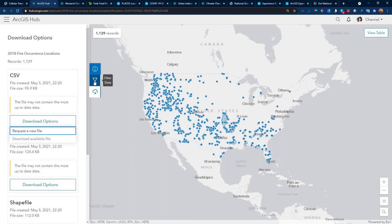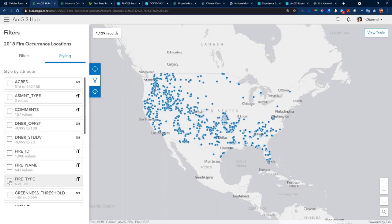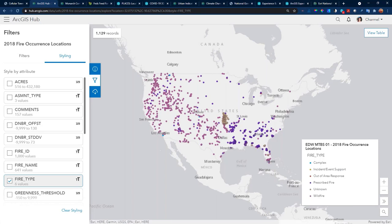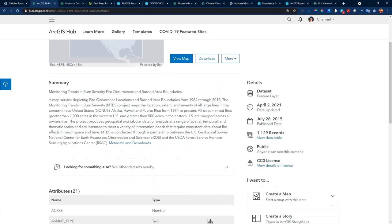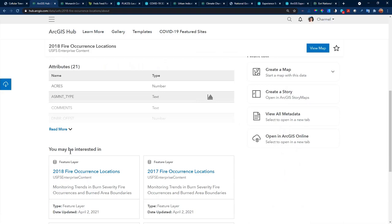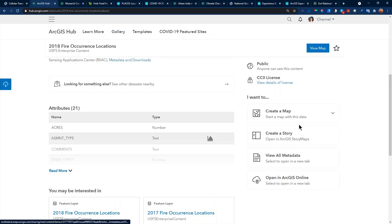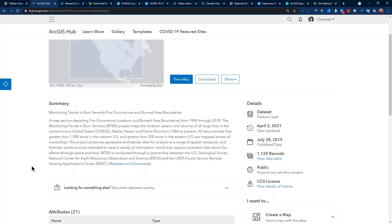Filtering the data — I really like the styling option, so I can filter the dataset. Here we have fire types. Automatically I get to symbolize and style the data, simply, but it's nice to have. For the data details, I can see the licensing, the number of records, and the published dates. If I select more information, I have the full summary and additional items and related data that might be of interest based on my search, plus the ability to create a map, create a story, and link directly to applications. It's pretty exciting.